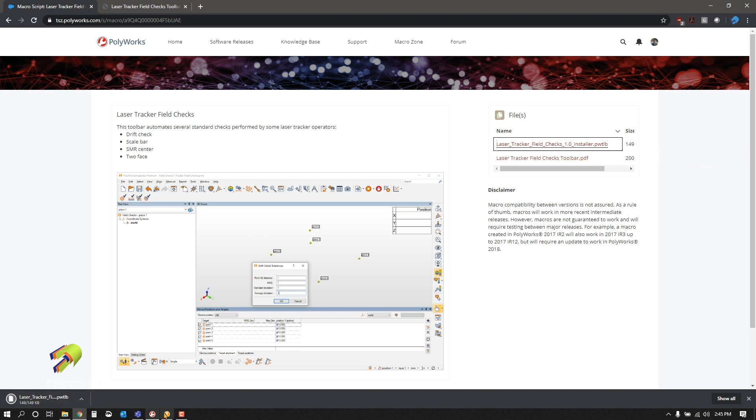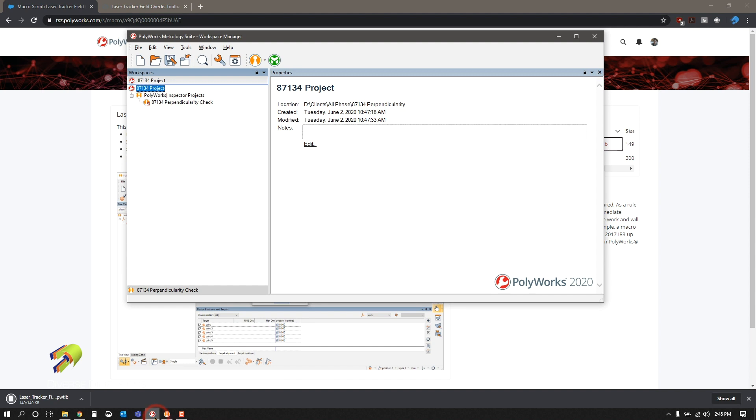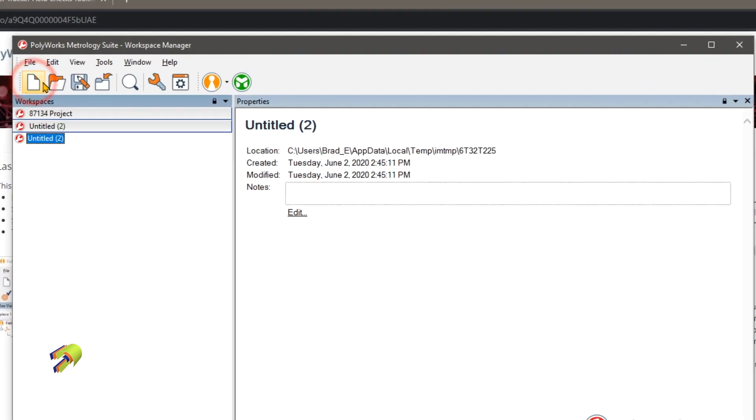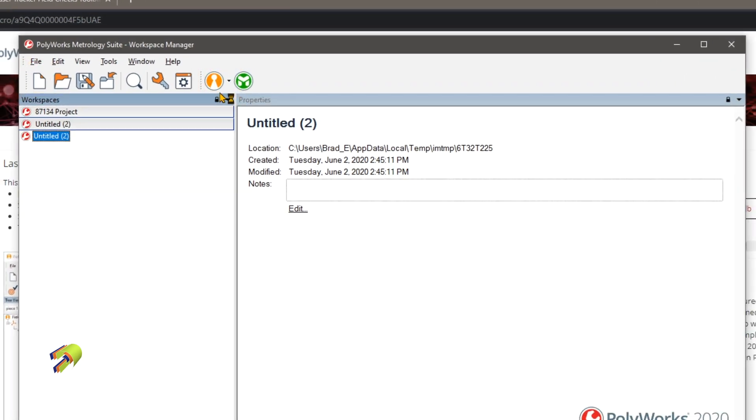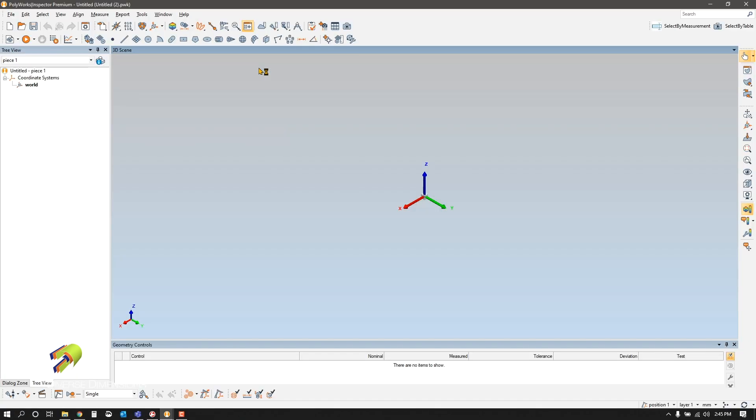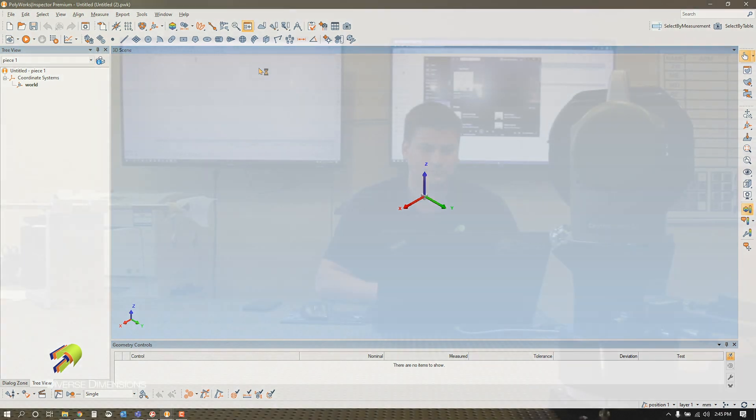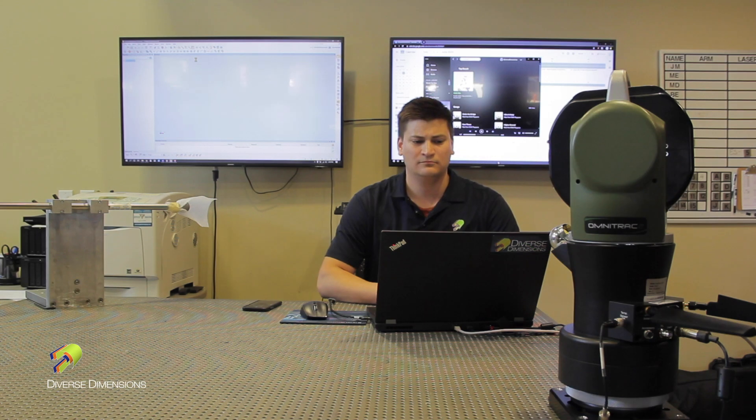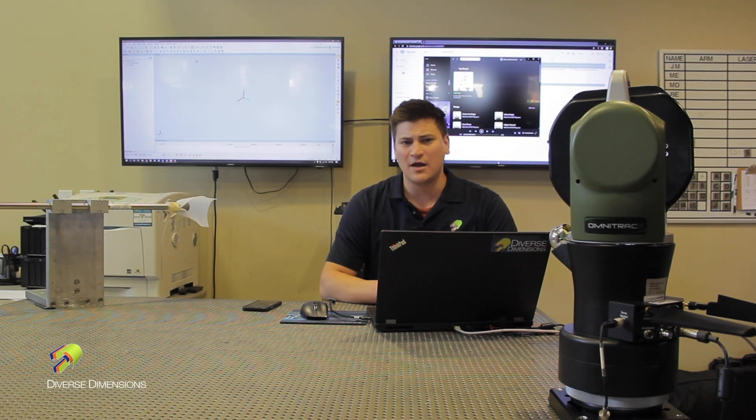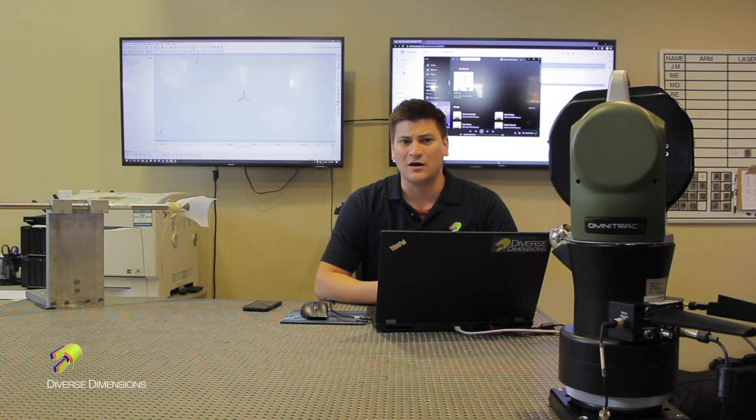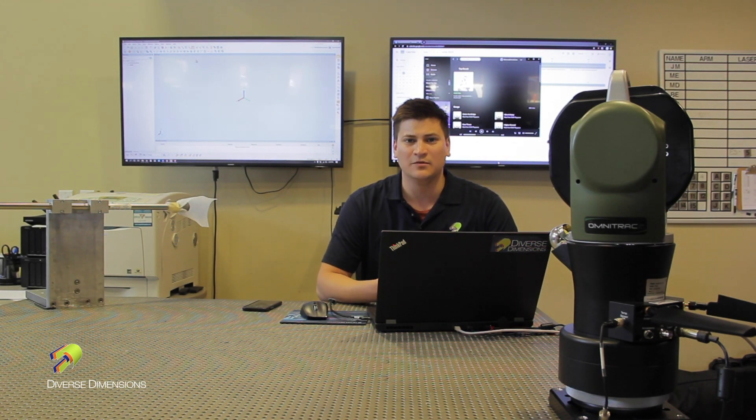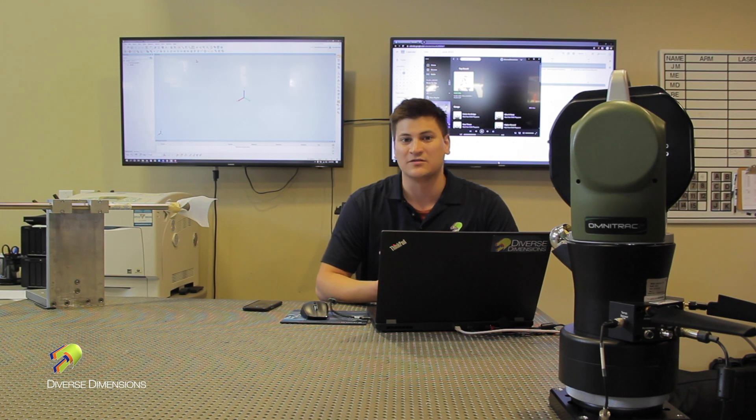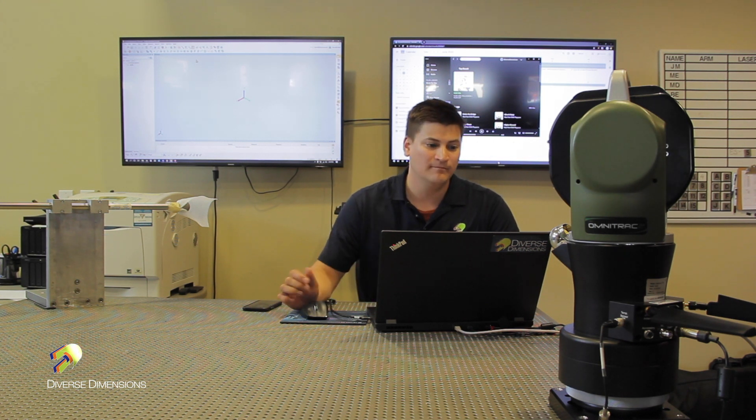If we open up our Polyworks, create a new project here, and we open up our inspector, once you have your inspector open, you'll be able to import and install this toolbar.